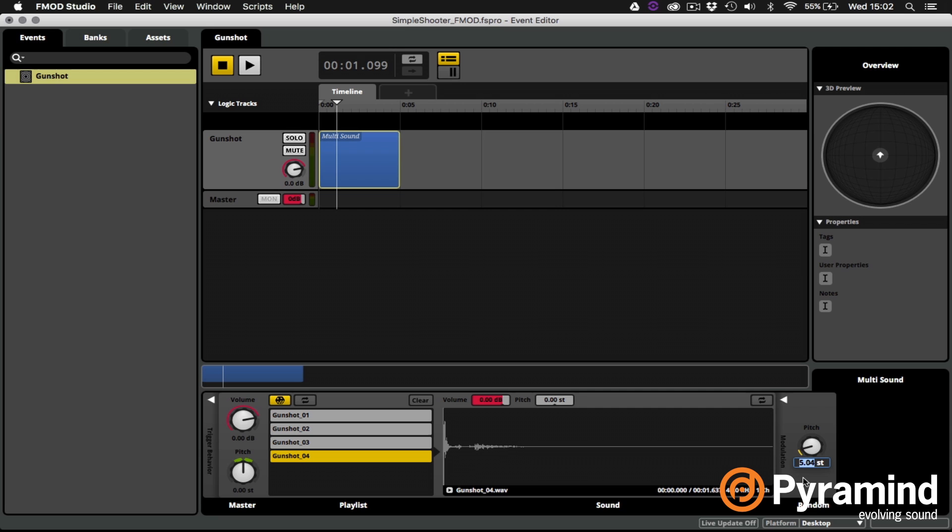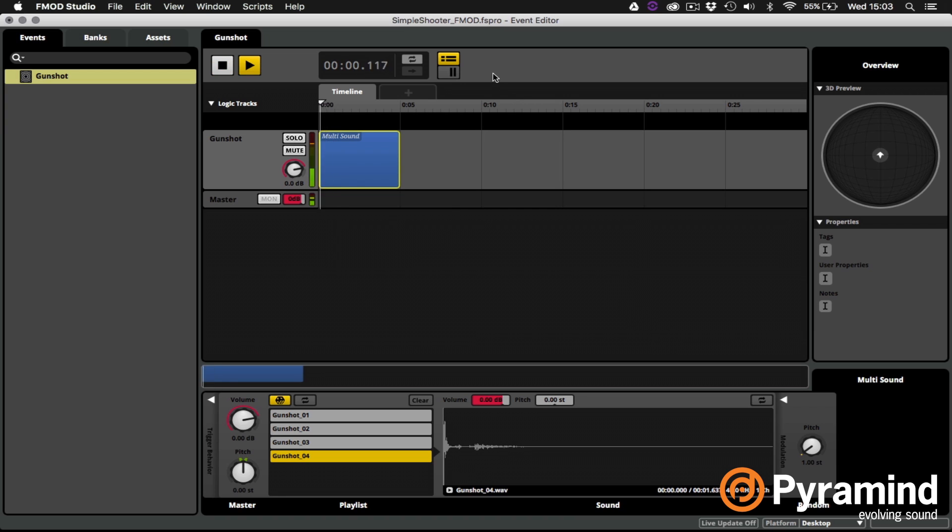I can double click into that field, enter the number one, and I'll get that precise range of pitch randomization. So let's listen to it one more time. We could spend a lot more time enhancing this gunshot but we're just going to keep it simple and go ahead and check it out in Unreal.